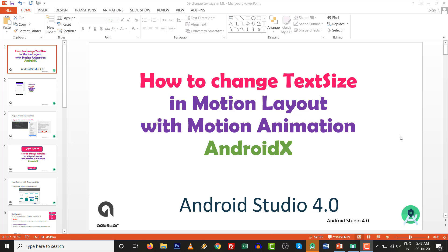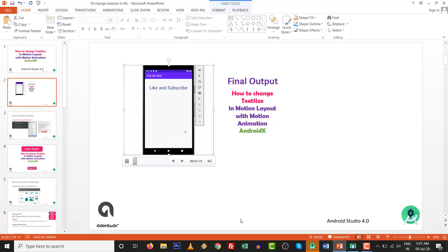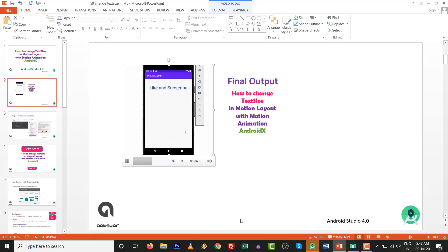In this video we are going to see how to change the text size in motion layout with motion animation in AndroidX with Android Studio 4.0. Let's look at the output. If we click it, it will increase the size, and if we click it again it will decrease the size.